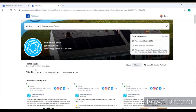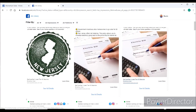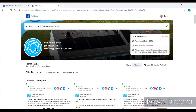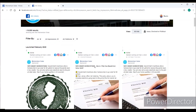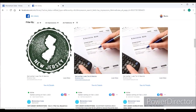The ad library will show you all of Momentum's Facebook ads. Look at that — they have 16,000 ads. That's incredible. I want to explain what these ads are and how they're using them.